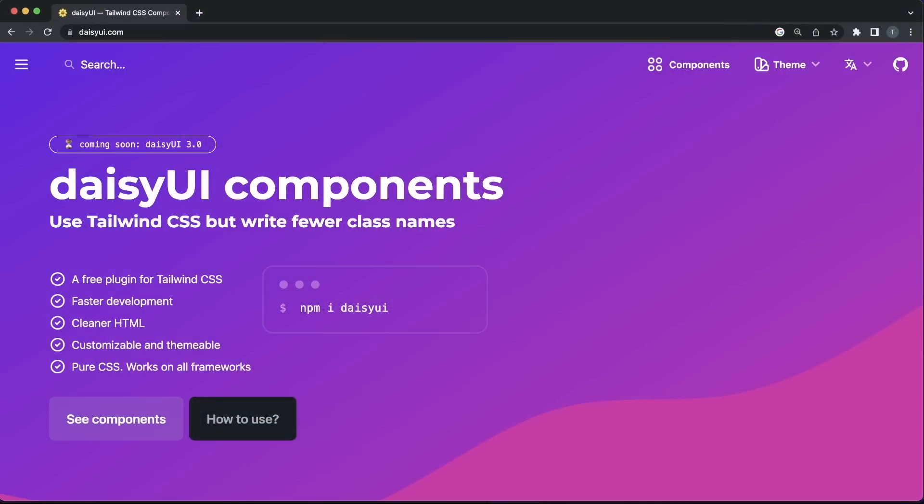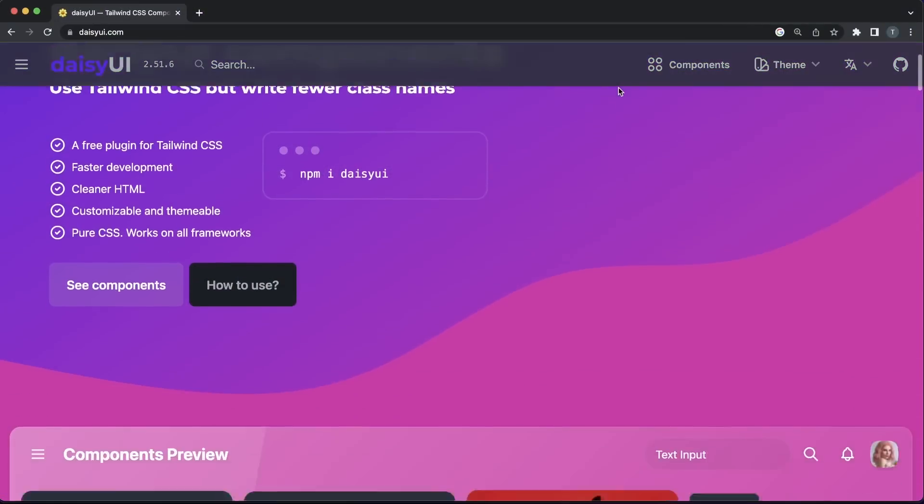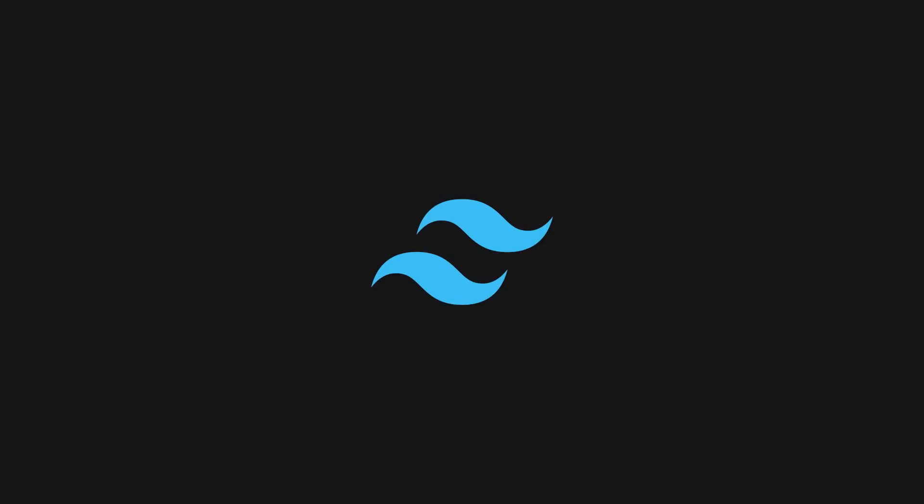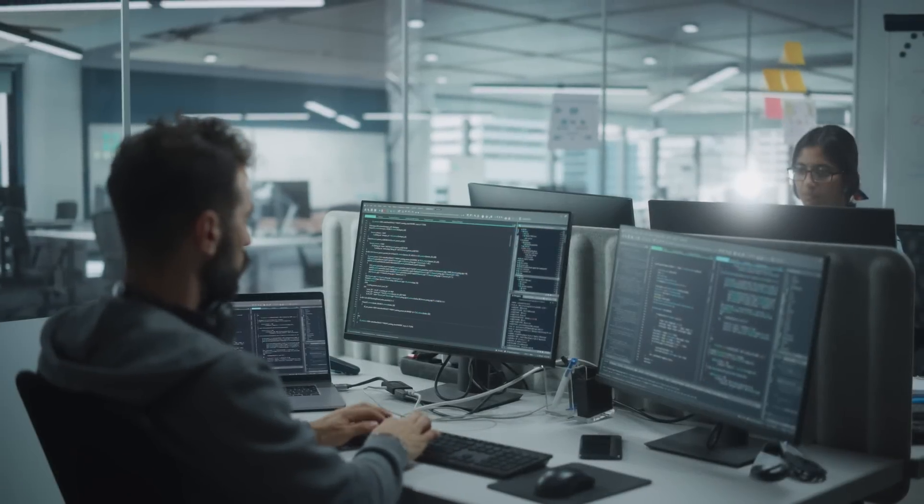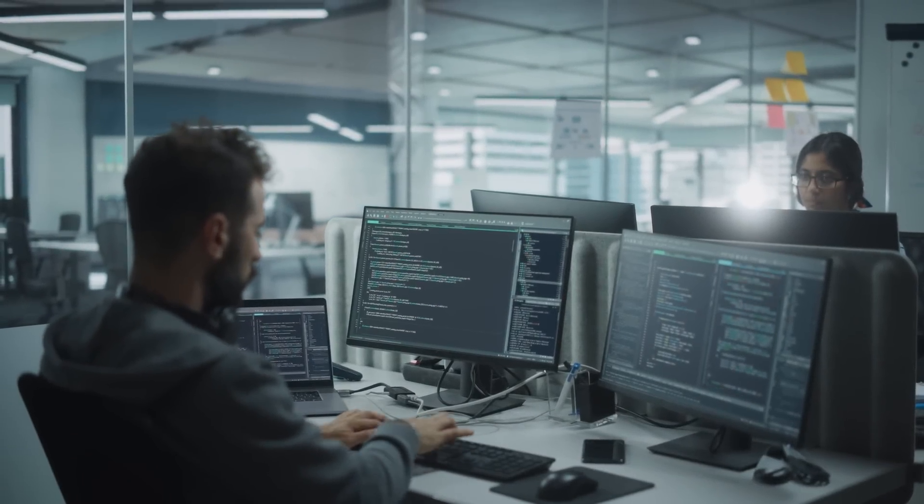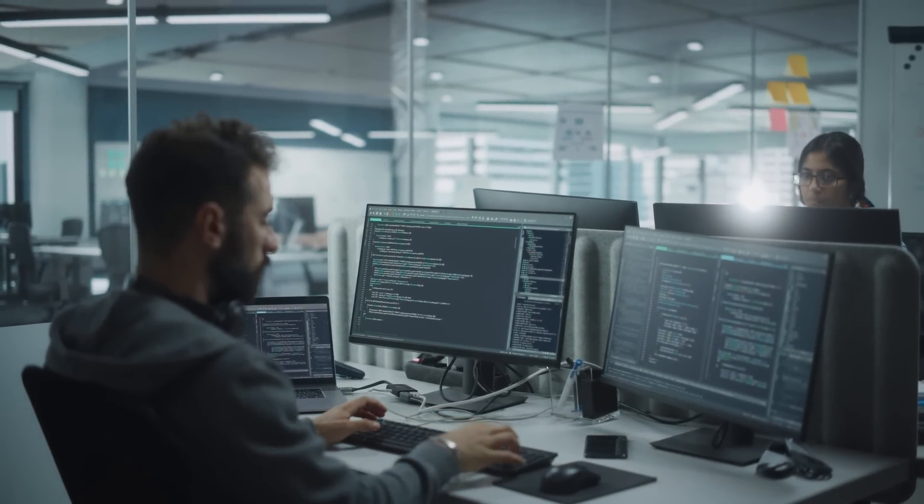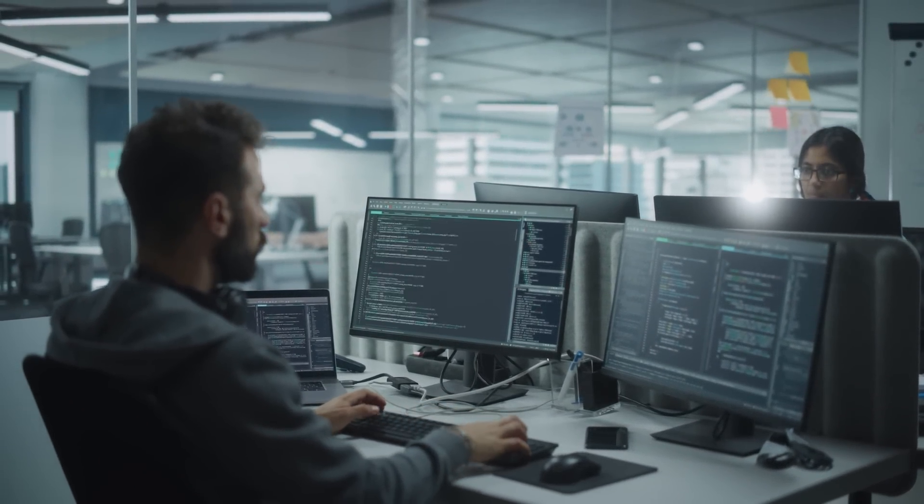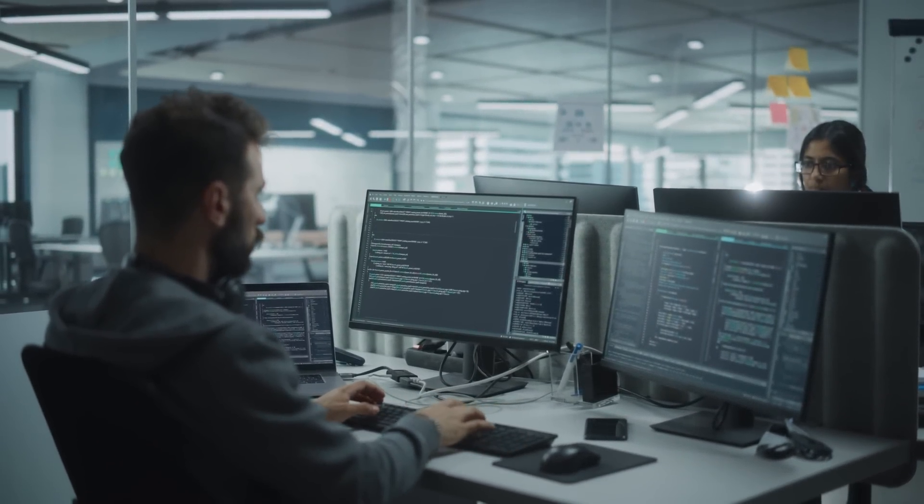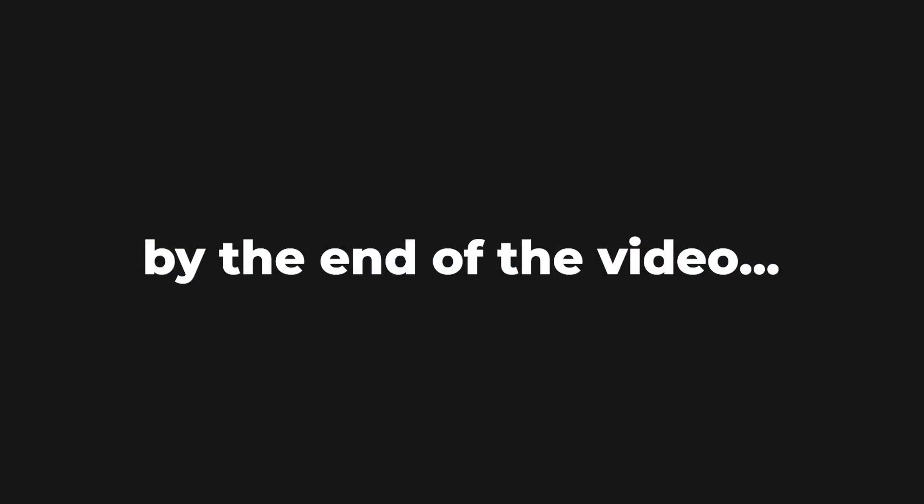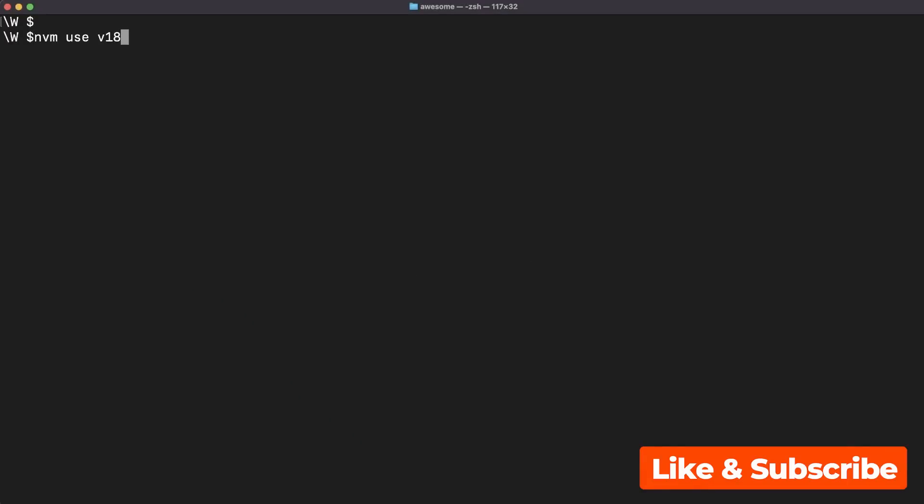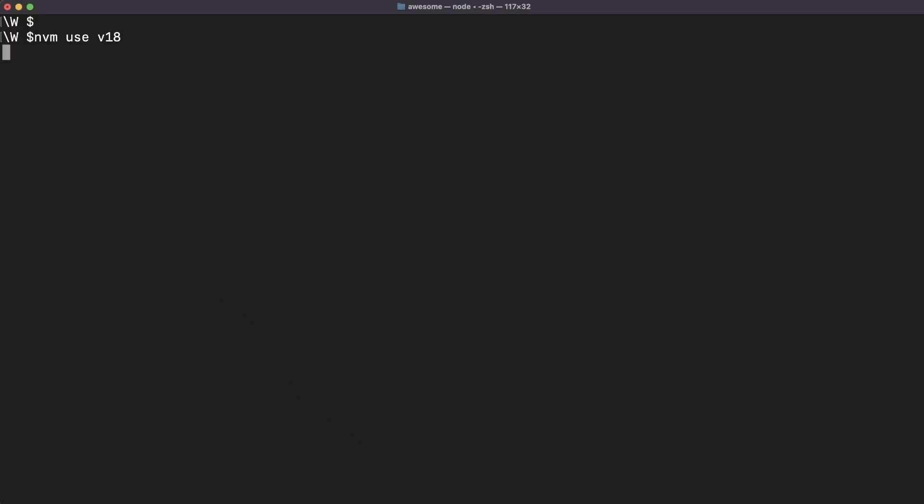Enter DaisyUI, a component library built on top of, wait for it, Tailwind CSS. Let's spend the next few minutes looking at the main features and the dev experience DaisyUI enables for you. By the end of the video we'll build a couple of small app widgets and I promise you'll be impressed with what you'll see.